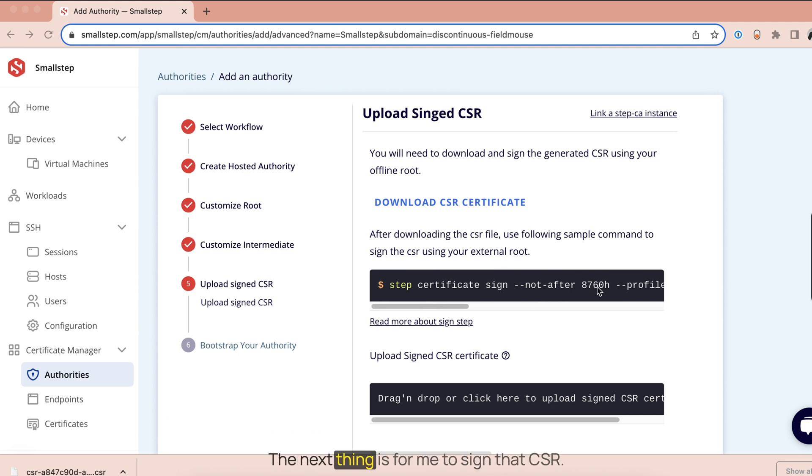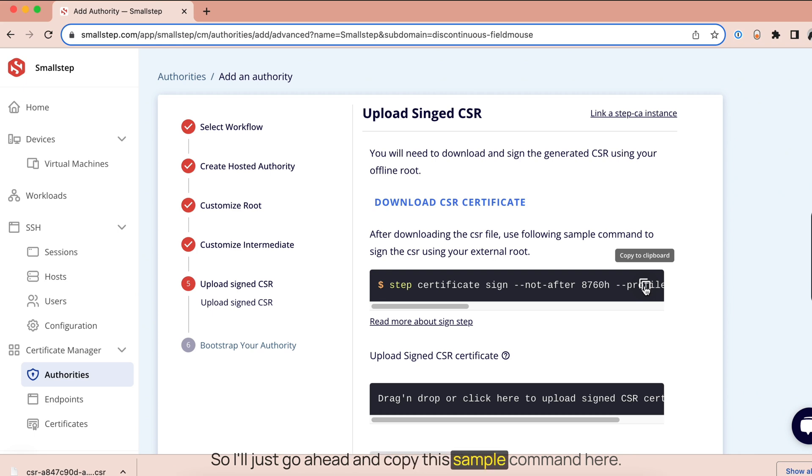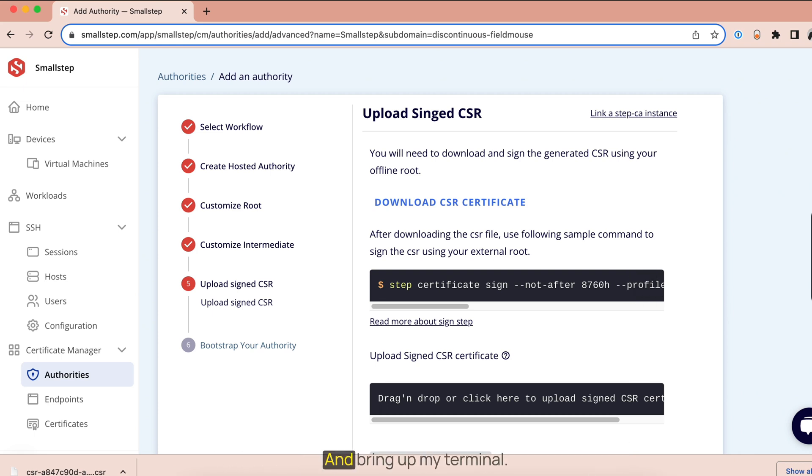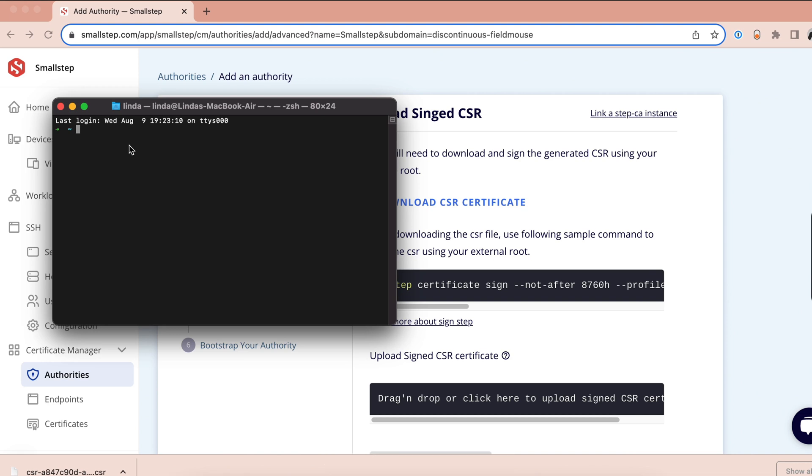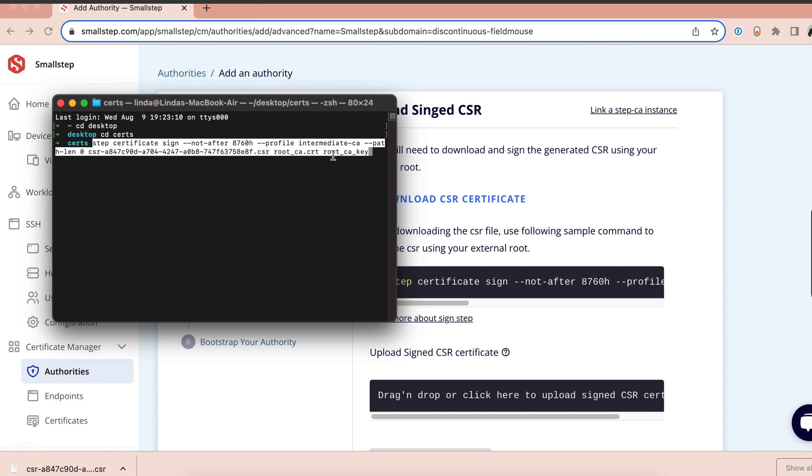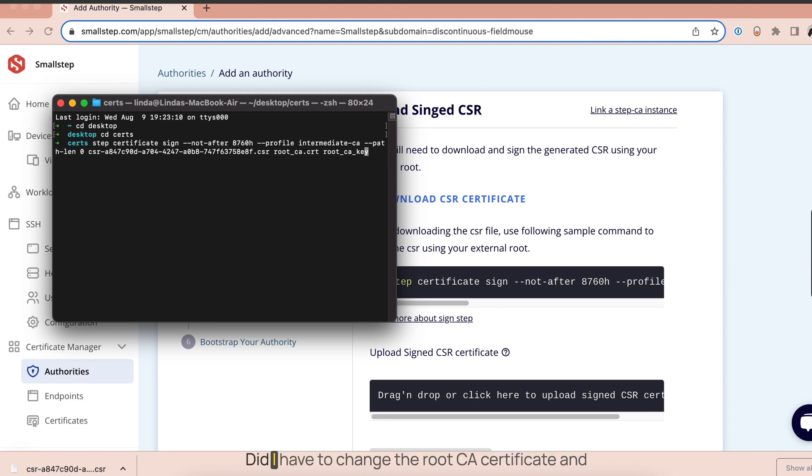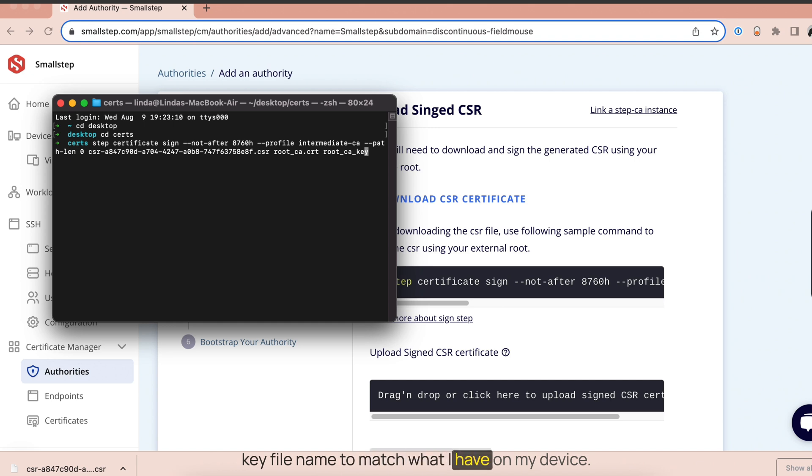The next thing is for me to sign that CSR. So I'll just go ahead and copy this sample command here and bring up my terminal. Then I have to change the root CA certificate and key file name to match what I have on my device.